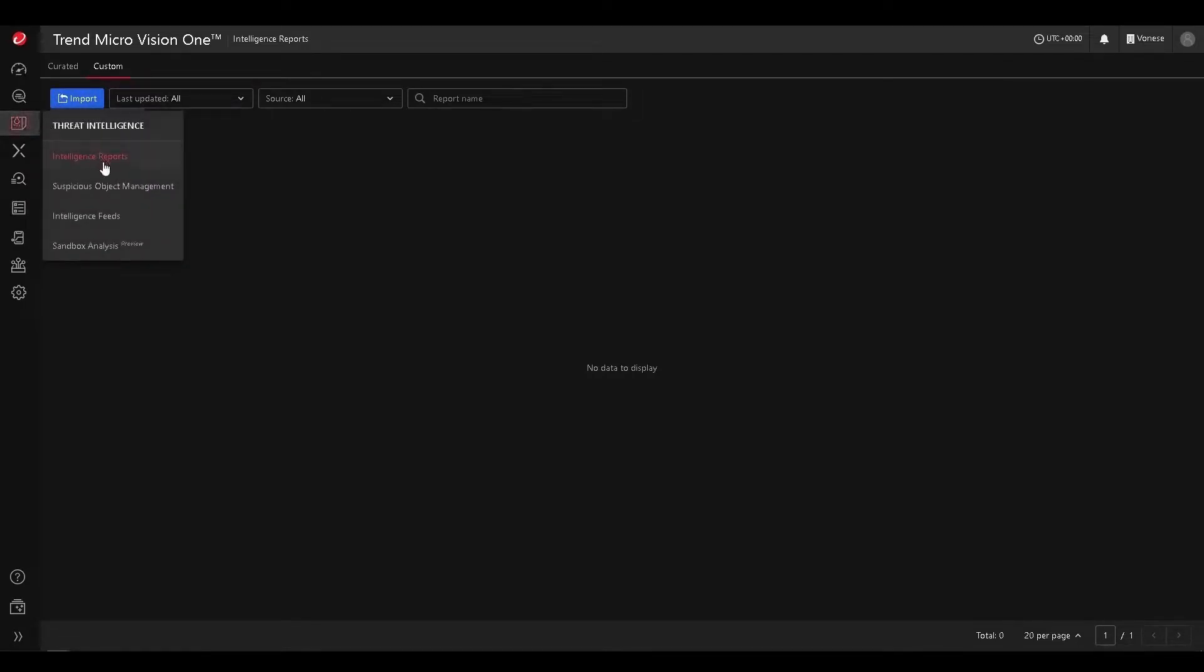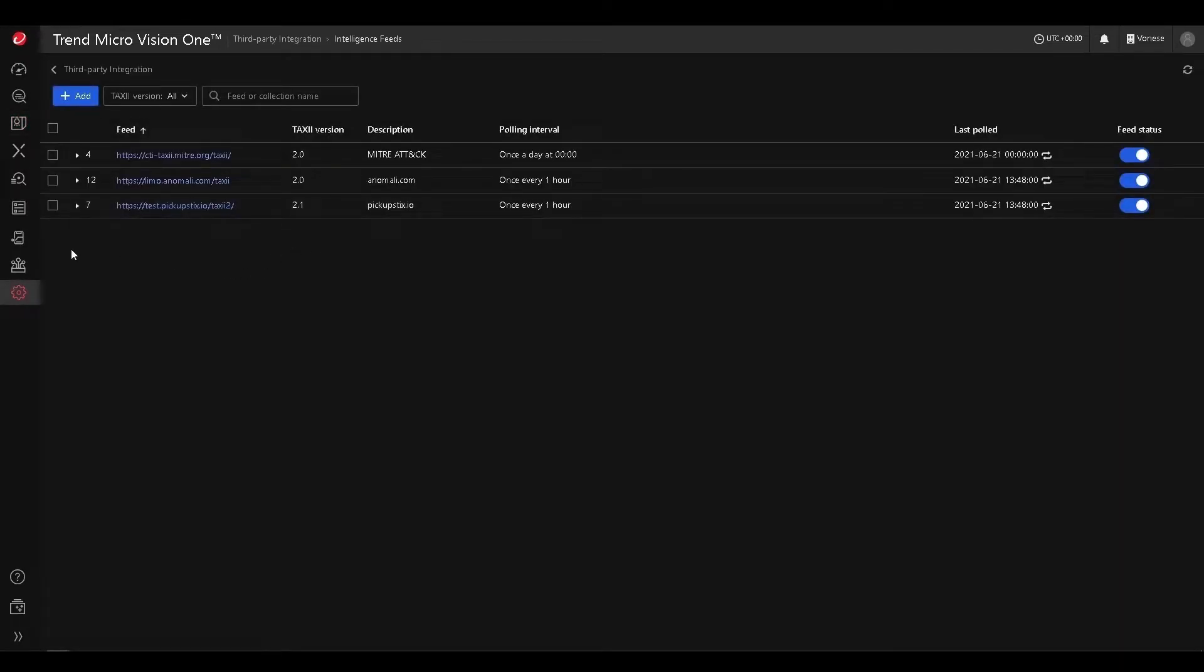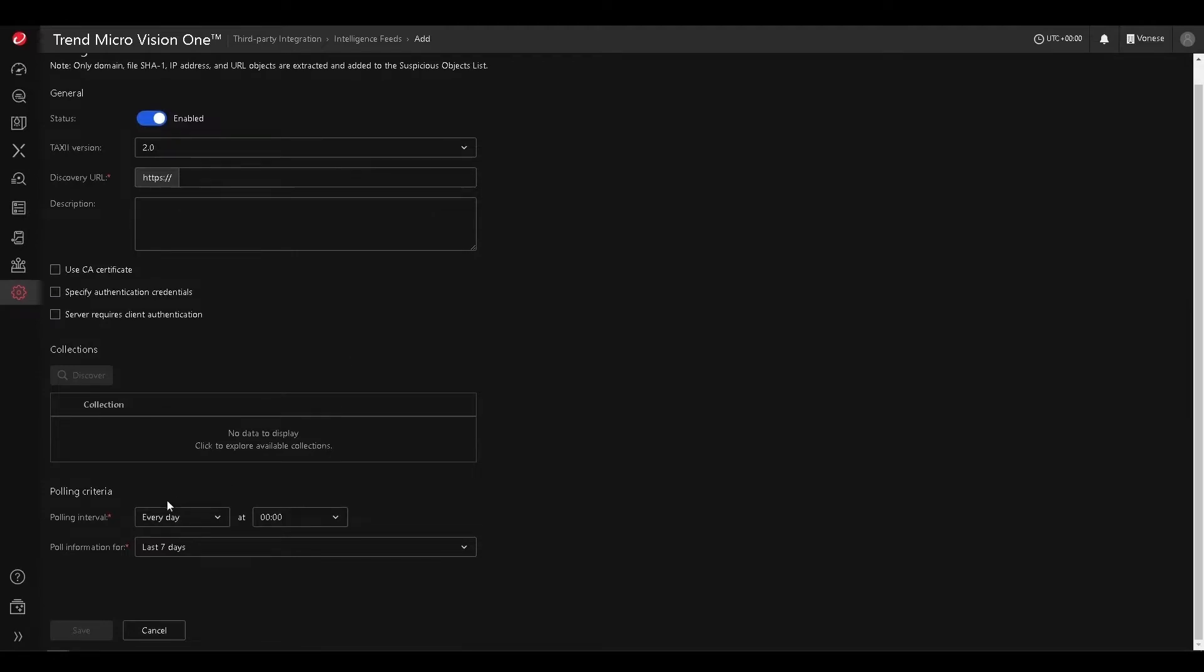Going to the next module, we're going to stop by intelligence feeds and see where we can add TAXII feeds in order to automatically add suspicious objects to our environment. For example, here I can go and add another TAXII feed and I can provide all the information certificates as well as set the polling criteria.